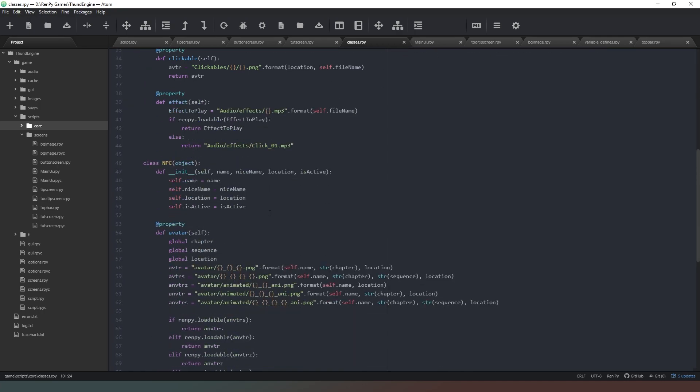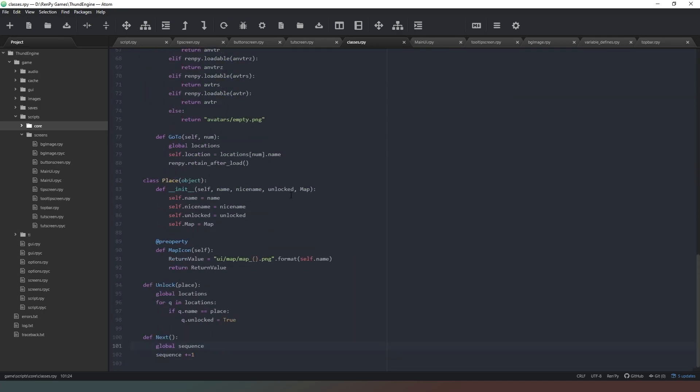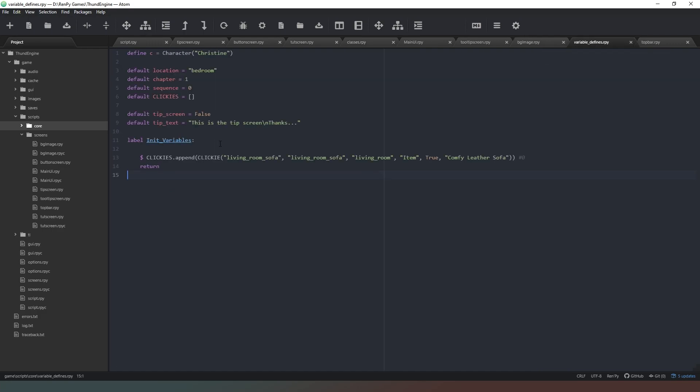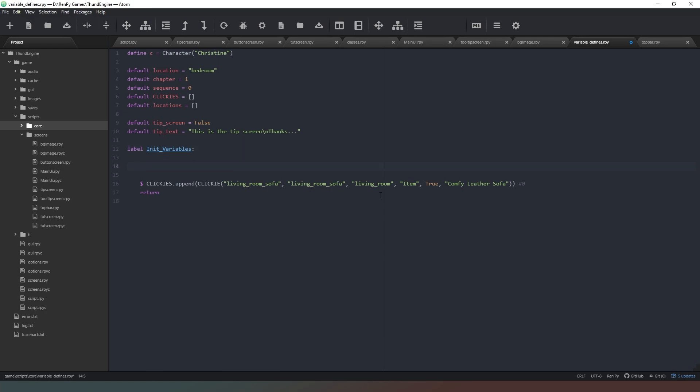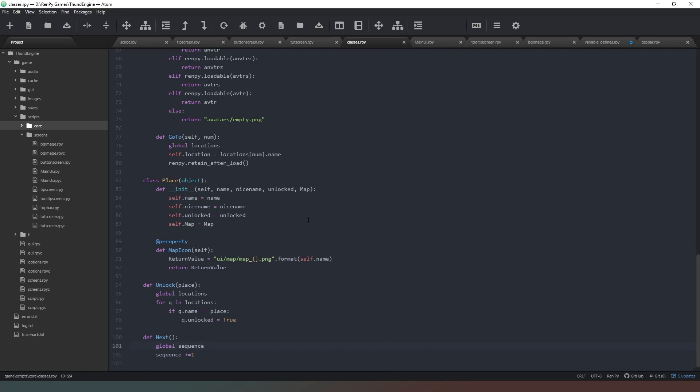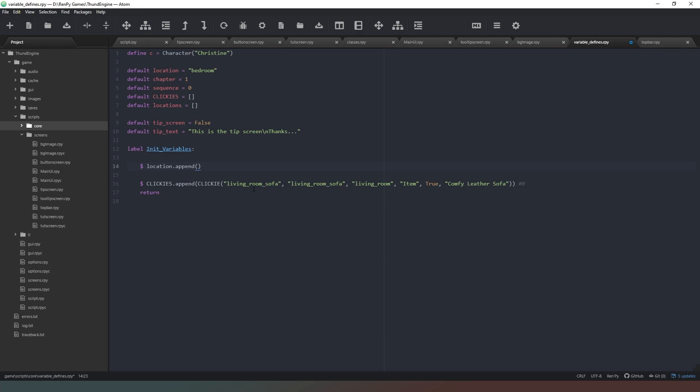We need to create some locations. So we're going to go into our variable defined and in this init variables and above it we need to go to default locations, and spell locations correctly, and we're going to make it an empty list. And then we're going to just add a couple of rooms. So locations.append and now we can go back to our classes file and we can actually just copy these properties here, control C, control V, and now we know what properties we actually need to add.